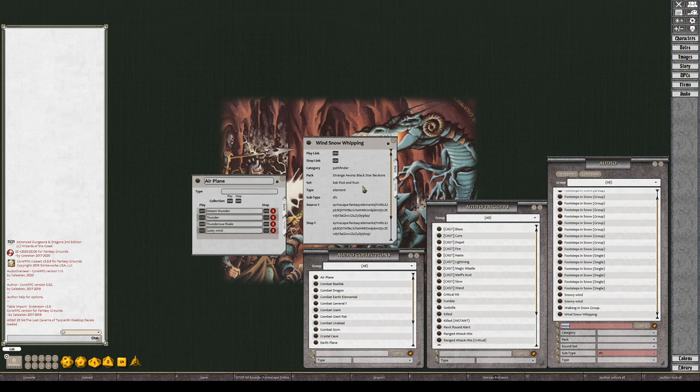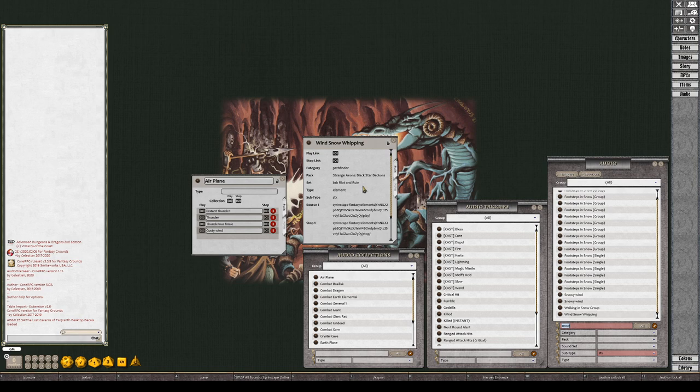All of these sounds that I'm doing are from Syrinscape stuff that's been imported. If you use Syrinscape you can have all these same sounds assuming you have them. I use the adventure pack. I think it's like eight bucks.